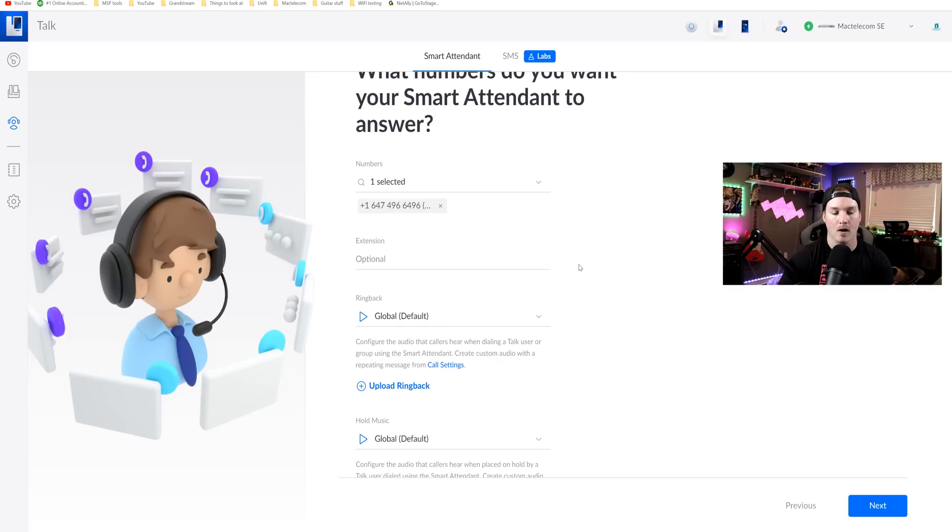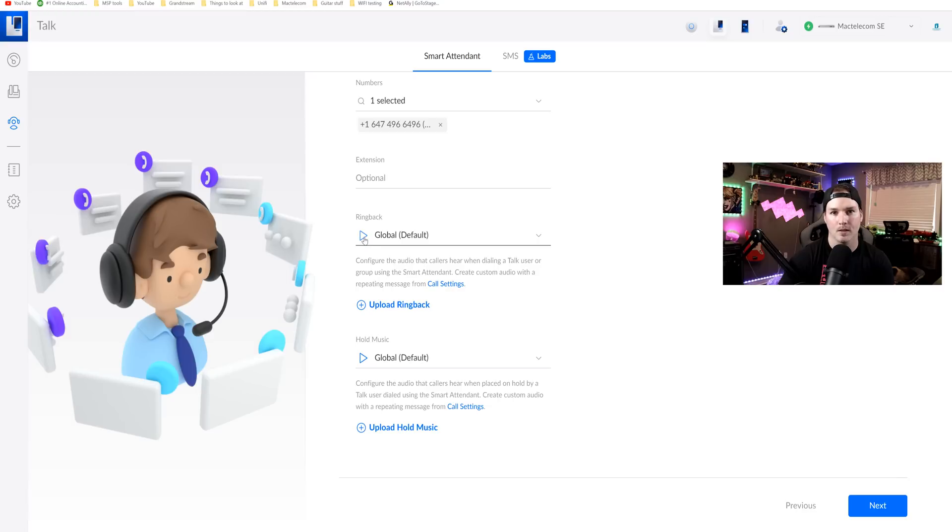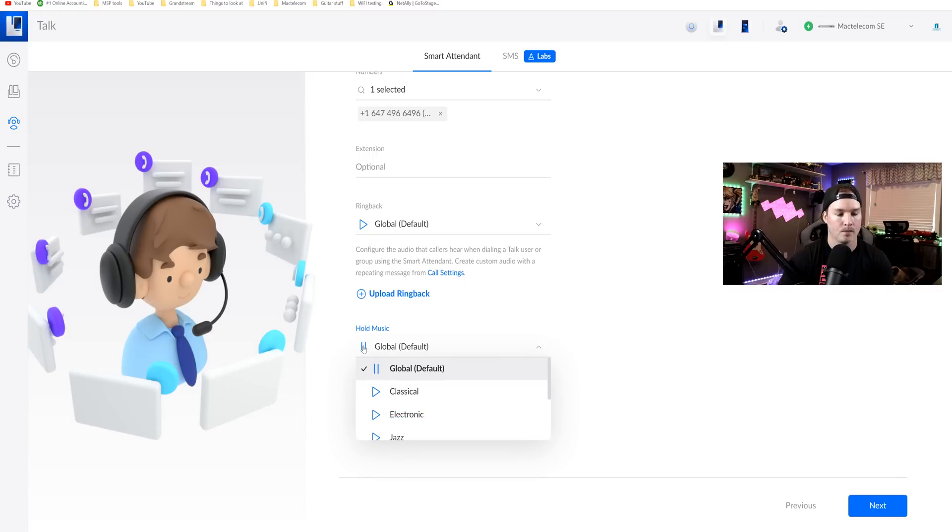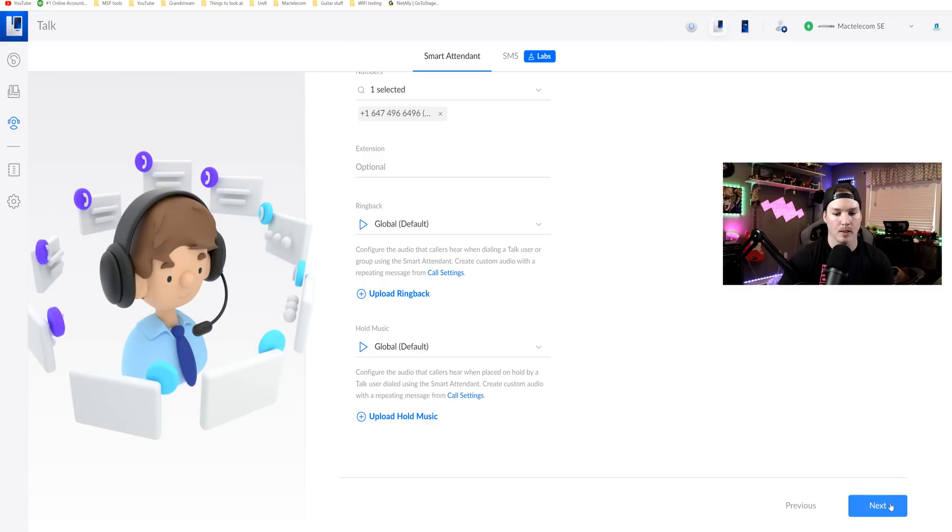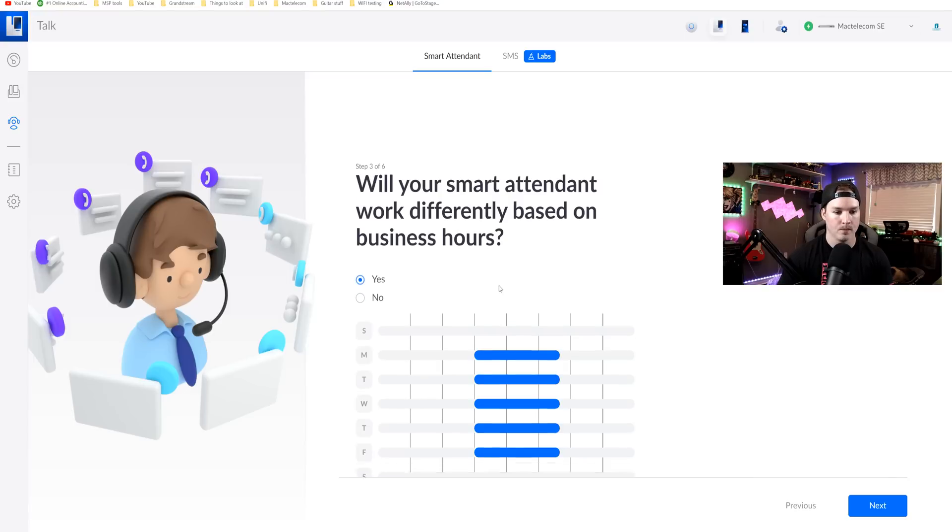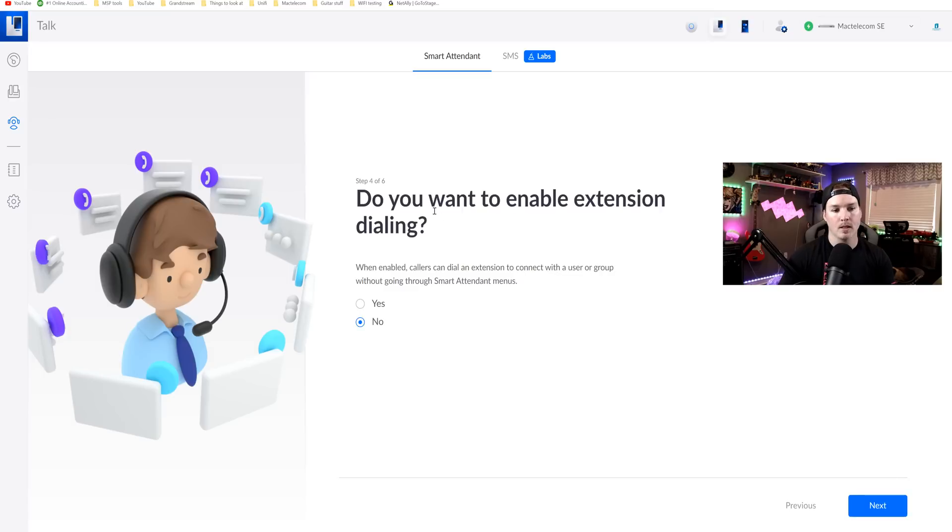Step two, what numbers do you want your smart attendant to answer? We only have that one number so we're gonna go ahead and select it. We could give our smart attendant an extension if we liked. I'm just gonna leave that on optional and then we have our ringback which they have a couple different ringbacks that you could choose from. I'll just choose the global and we could take a listen to what that sounds like. We could also upload our own ringback if we'd like and then we have our hold music. So let's take a listen to what that sounds like. Again, we could upload our own hold music. So we'll press next. Now in step three, it says, will your smart attendant work differently based on business hours? And I'm gonna choose yes. Now we need to select what our business hours are and for me, it will be eight to five. Now with the eight to five selected through Monday through Friday, we're gonna press next.